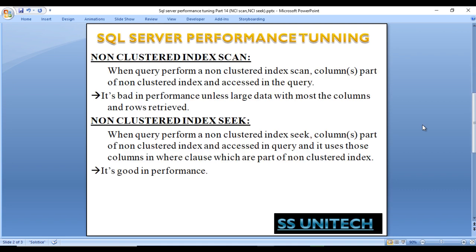As we discussed earlier in this series, we cannot create more than one clustered index on a table, which is why we need to create a non-clustered index if required. So what is a non-clustered index scan? When a query performs a non-clustered index scan, the columns are part of the non-clustered index and accessed in the query. For example, if we create a non-clustered index on the city column of the address table and select only city, that would perform a non-clustered index scan. Its performance varies unless large data with most columns and rows is retrieved.